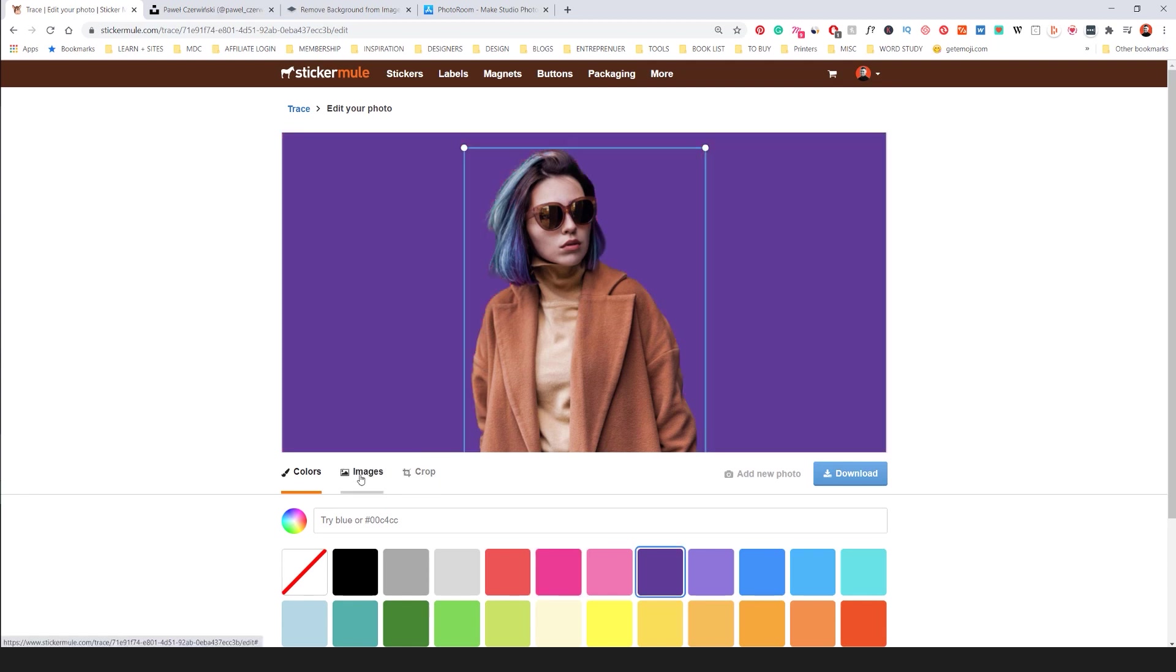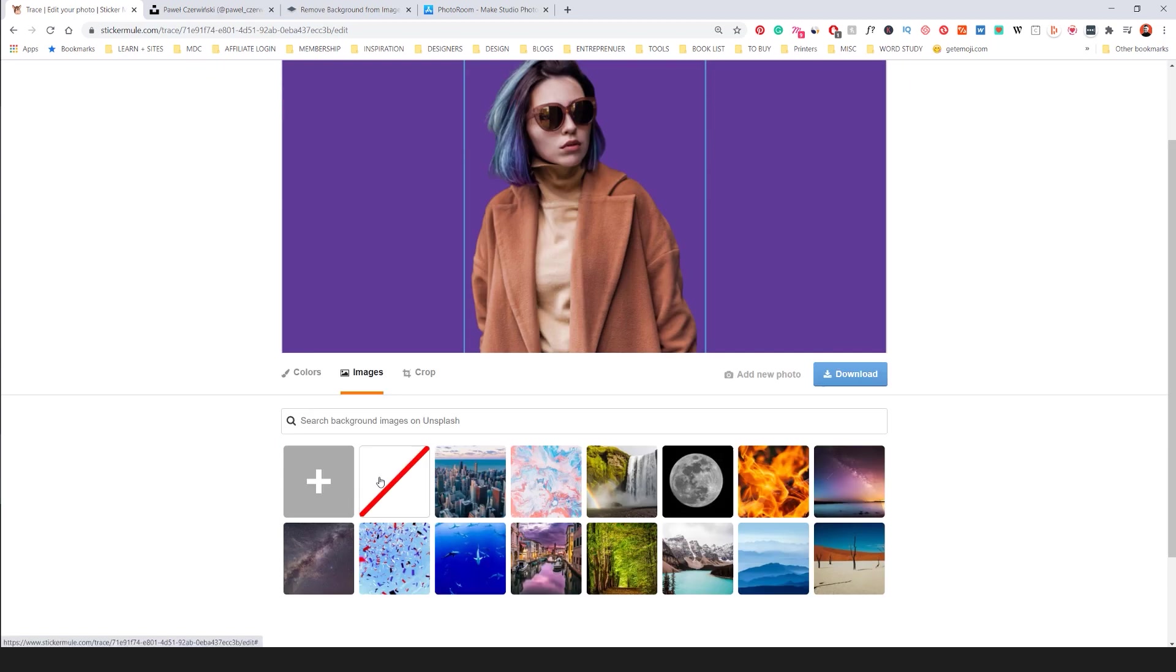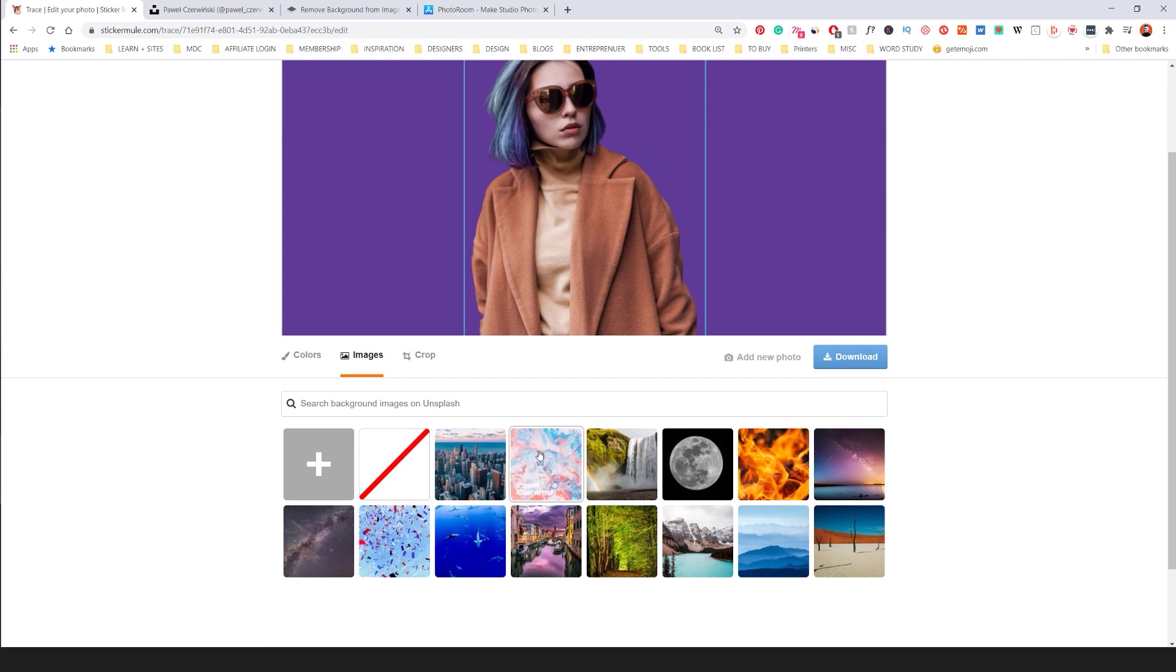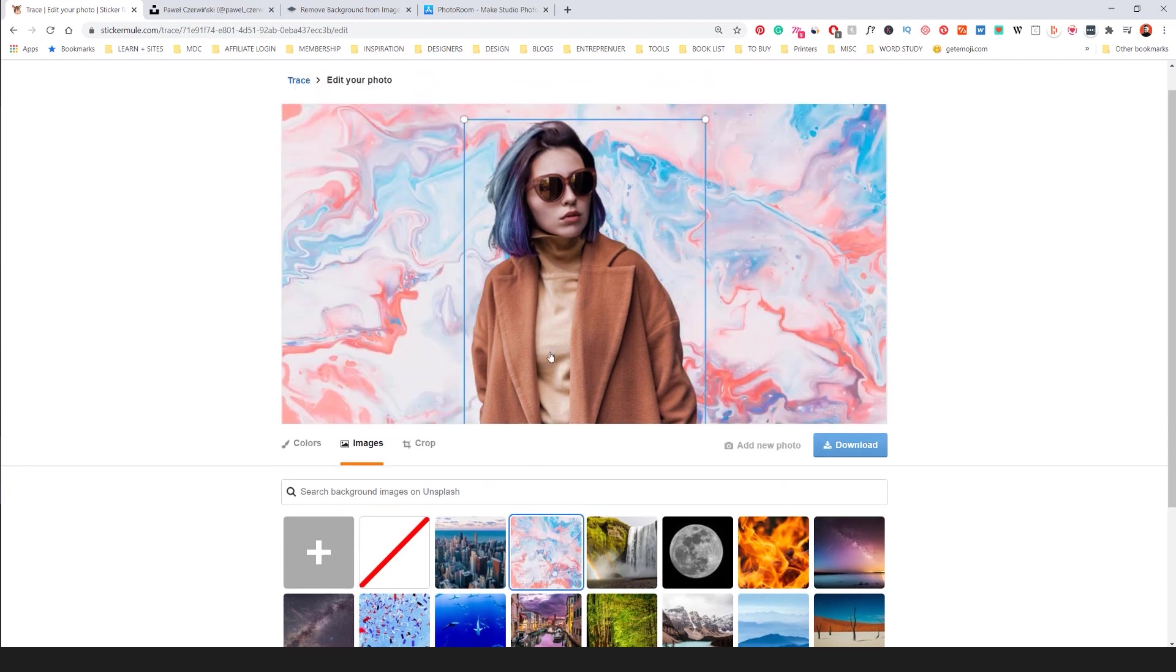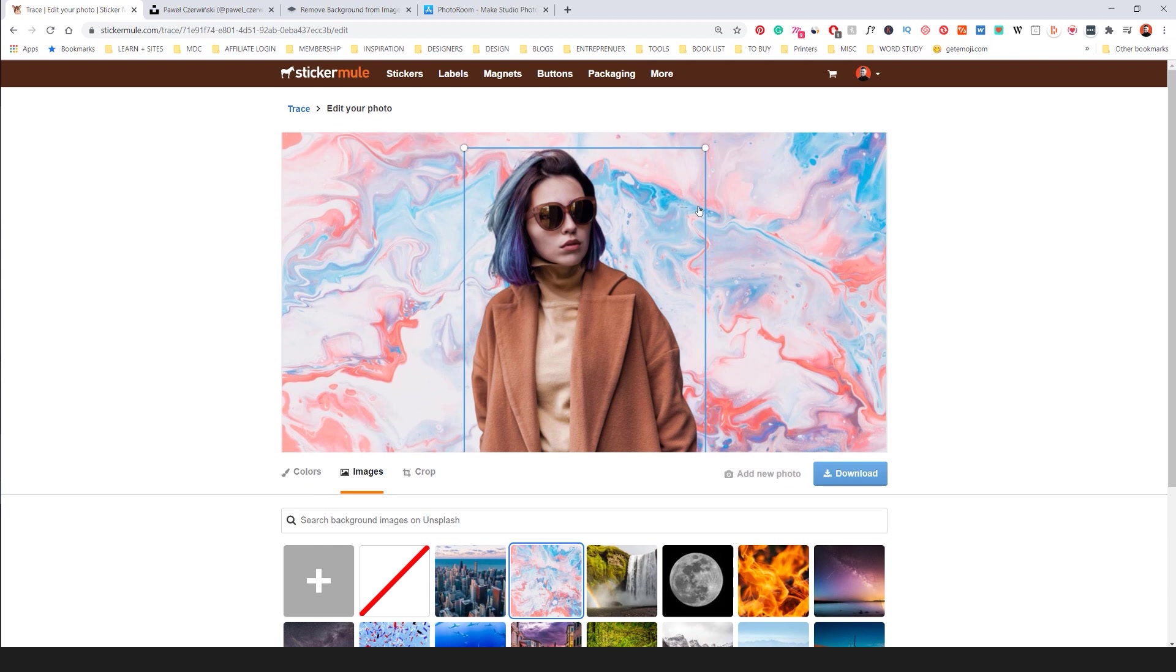I can also click on images down here and actually select a background. So maybe I want this like nice marble. All I have to do is like click that and I'll add it in. So that looks super awesome.